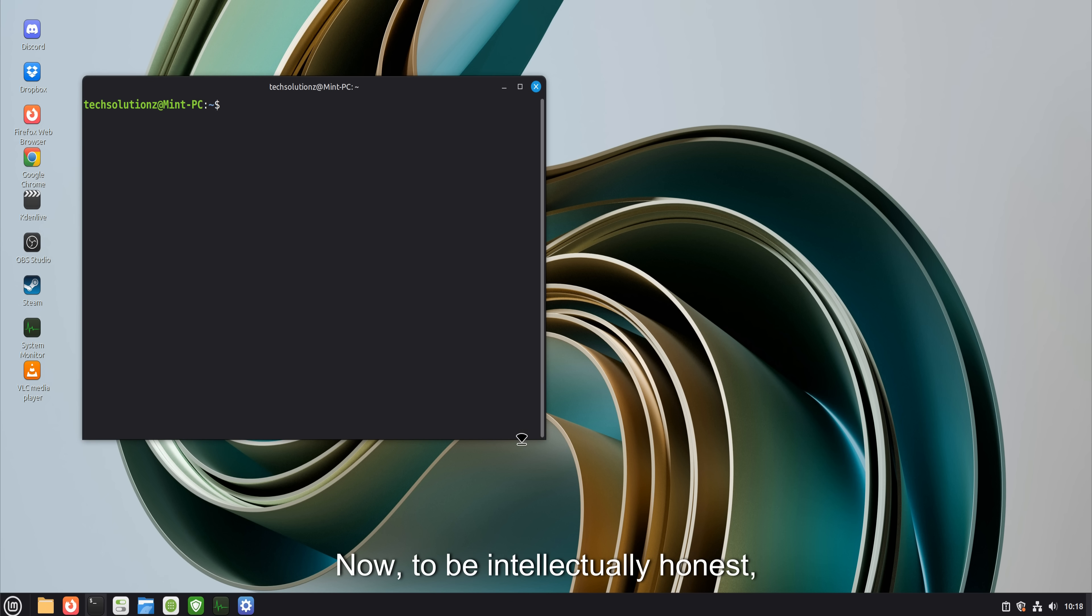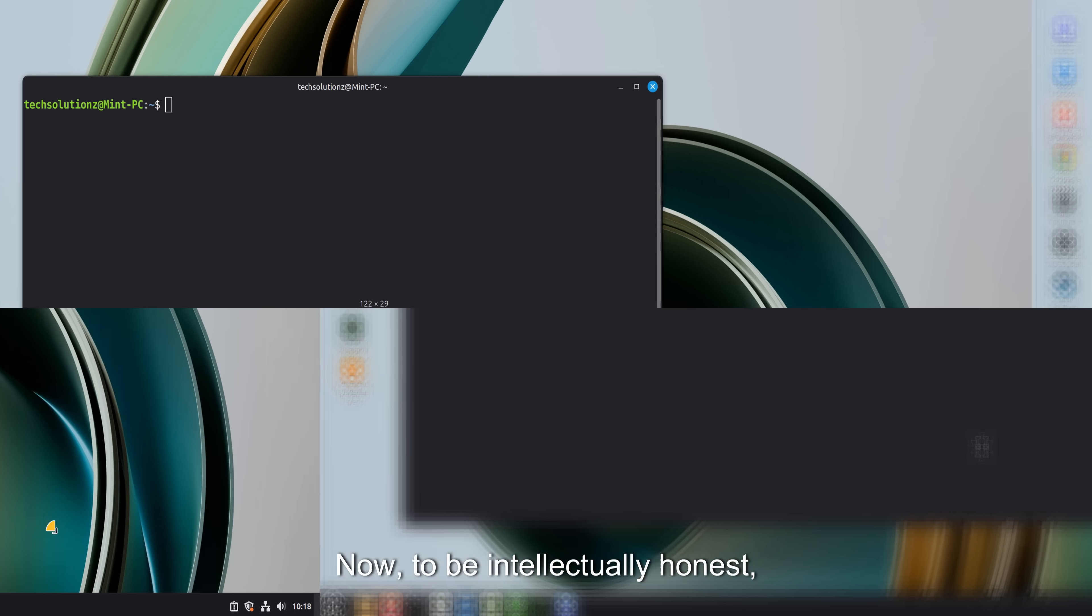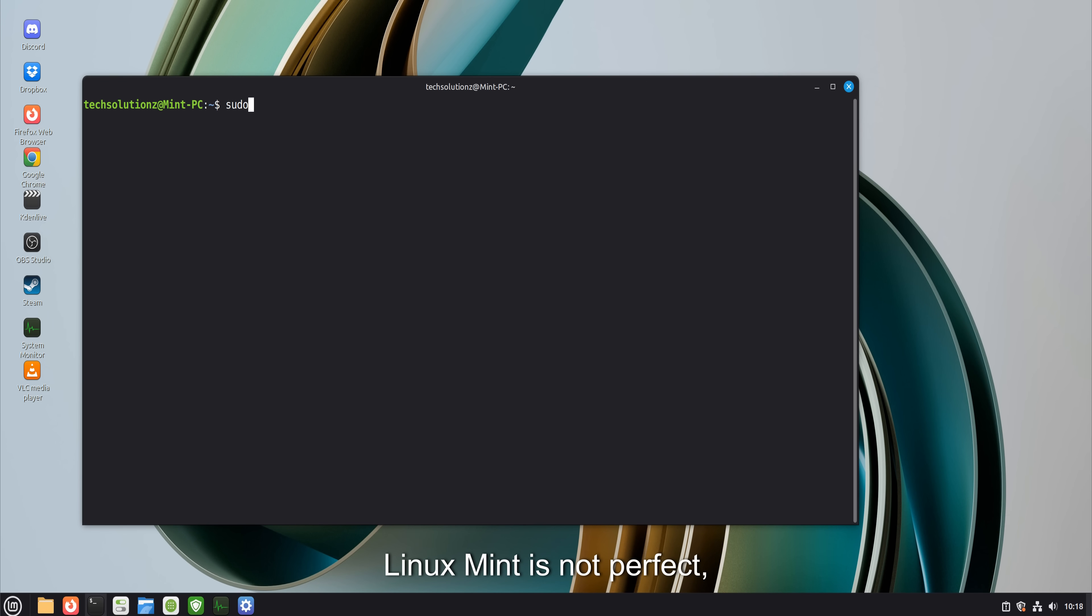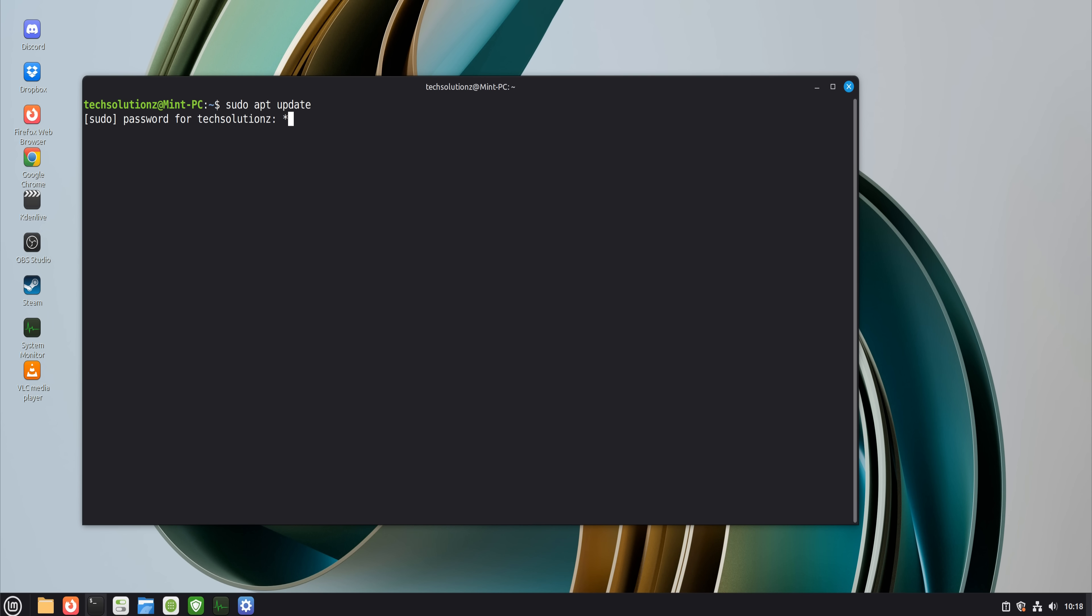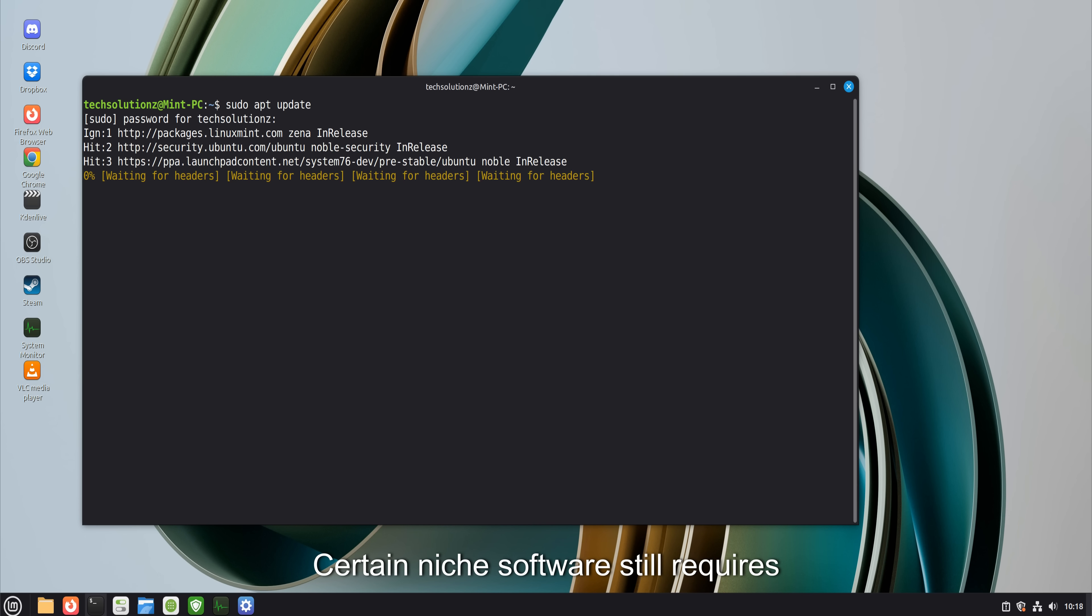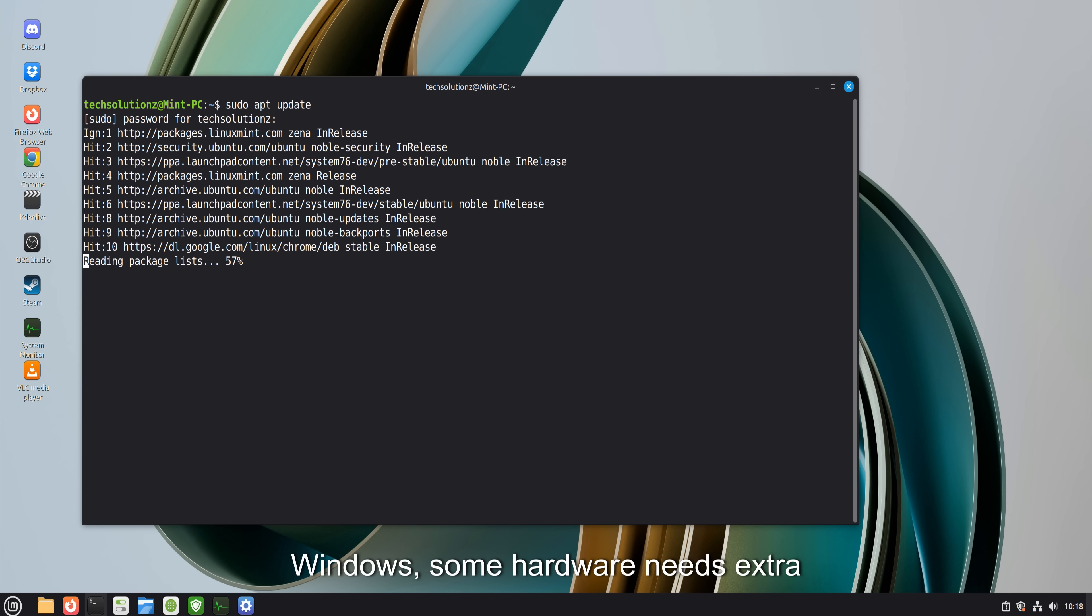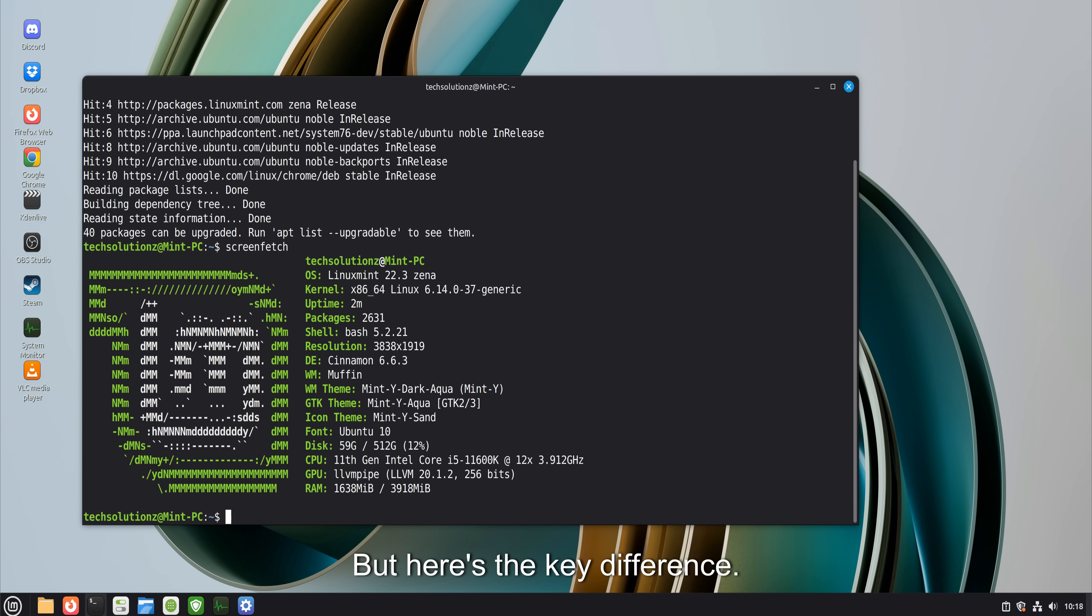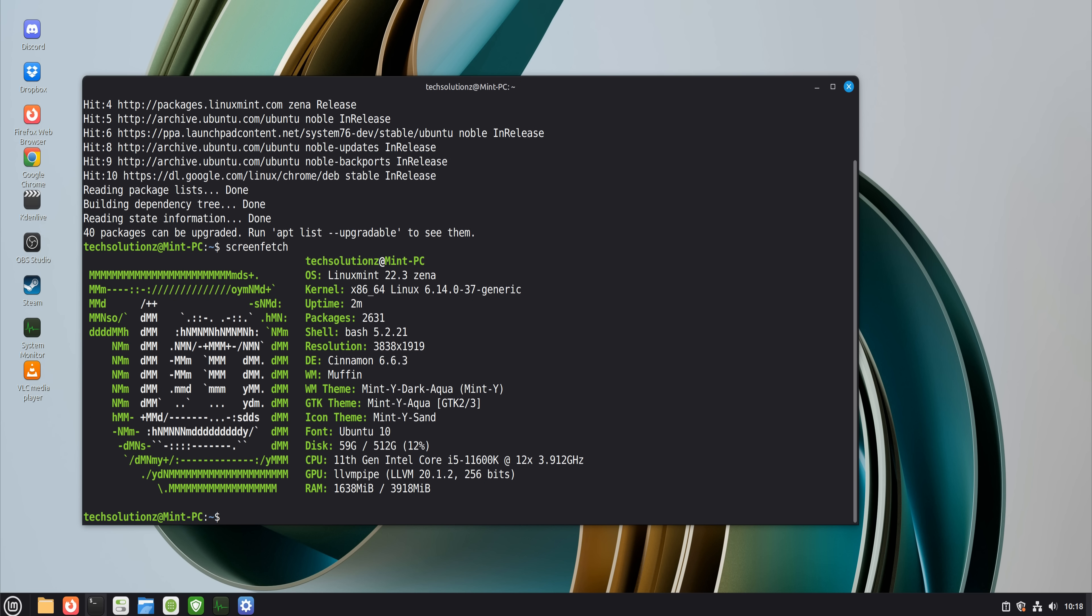Now, to be intellectually honest, Linux Mint is not perfect. No operating system is. Certain niche software still requires Windows. Some hardware needs extra configuration. Learning happens, especially at the edges. But here's the key difference.